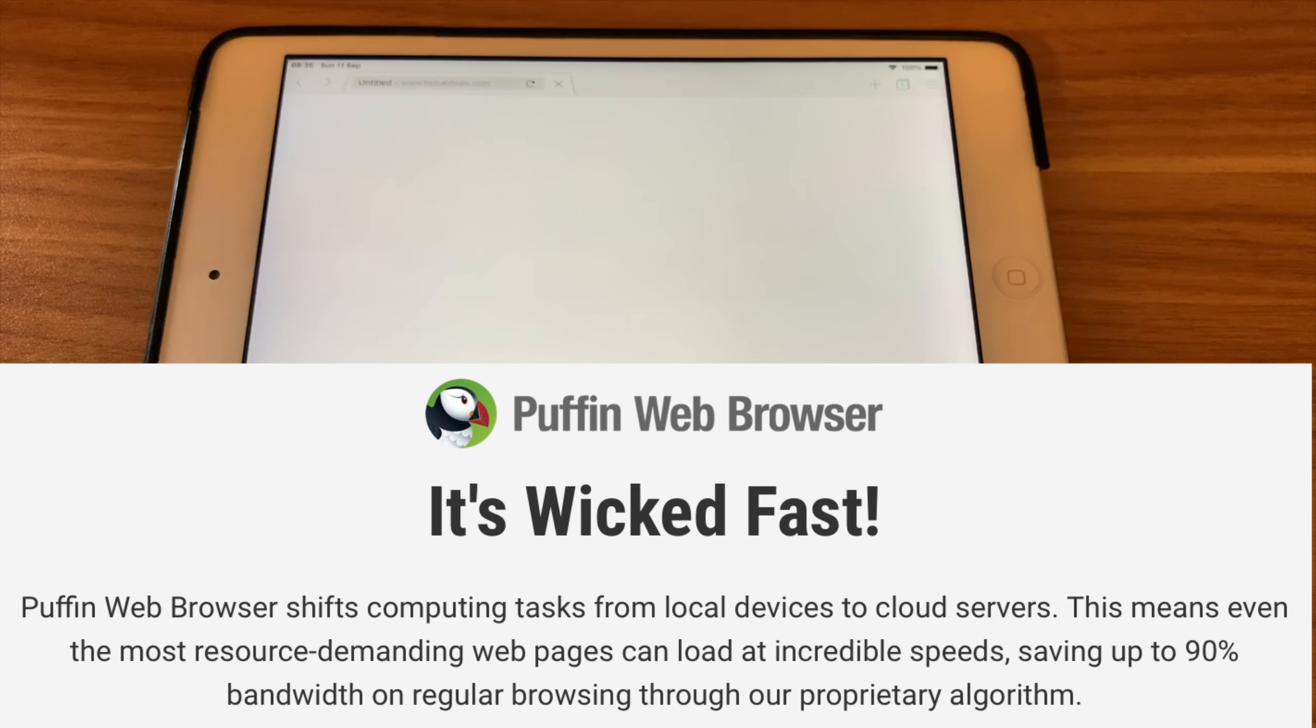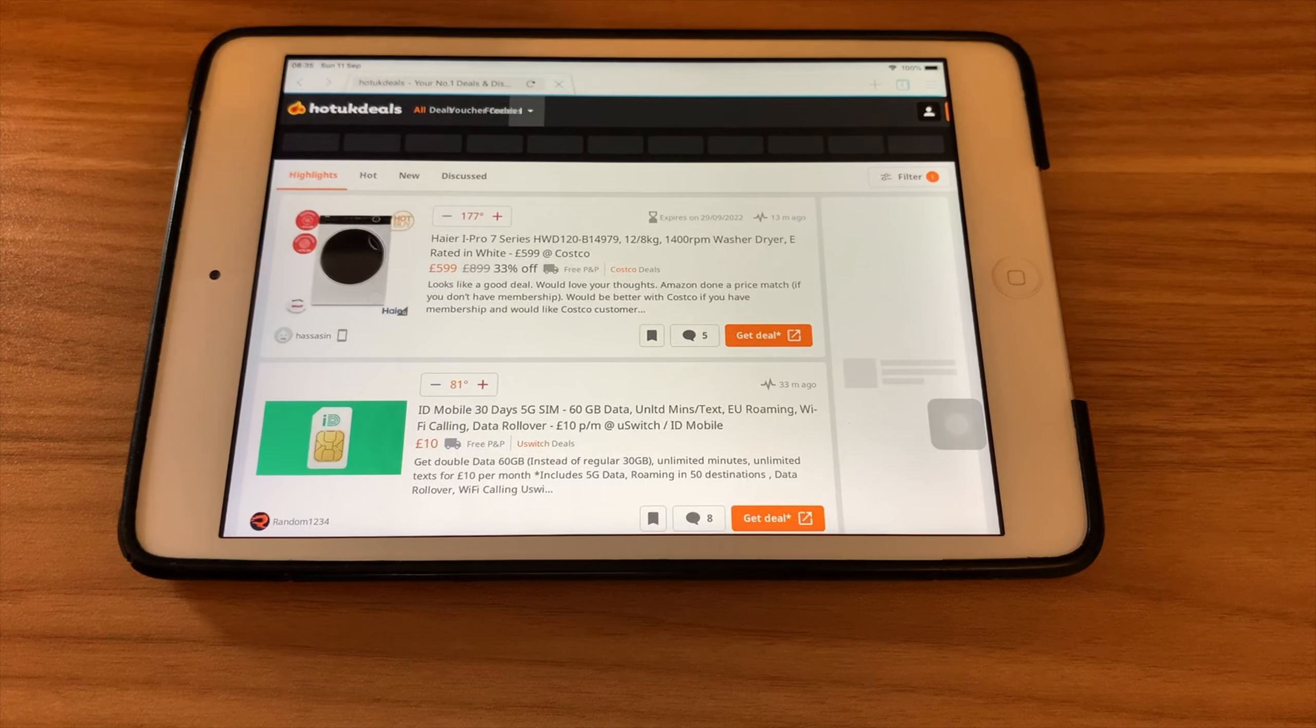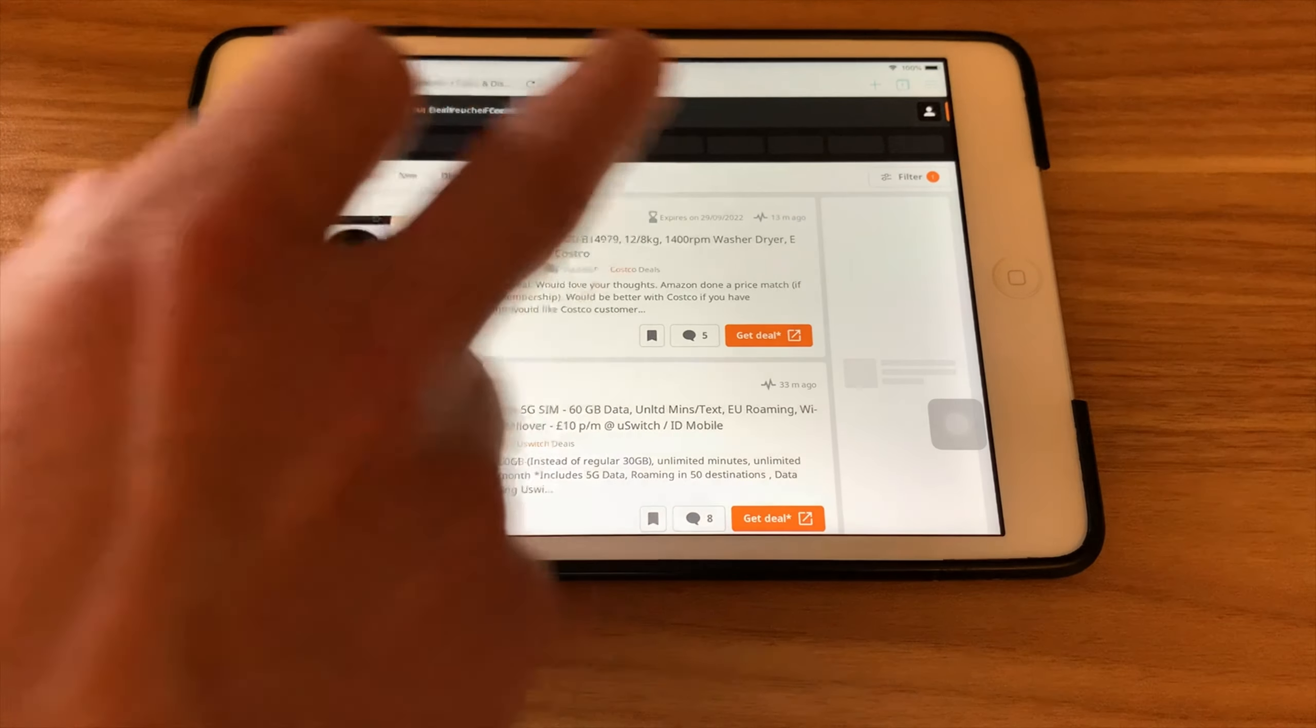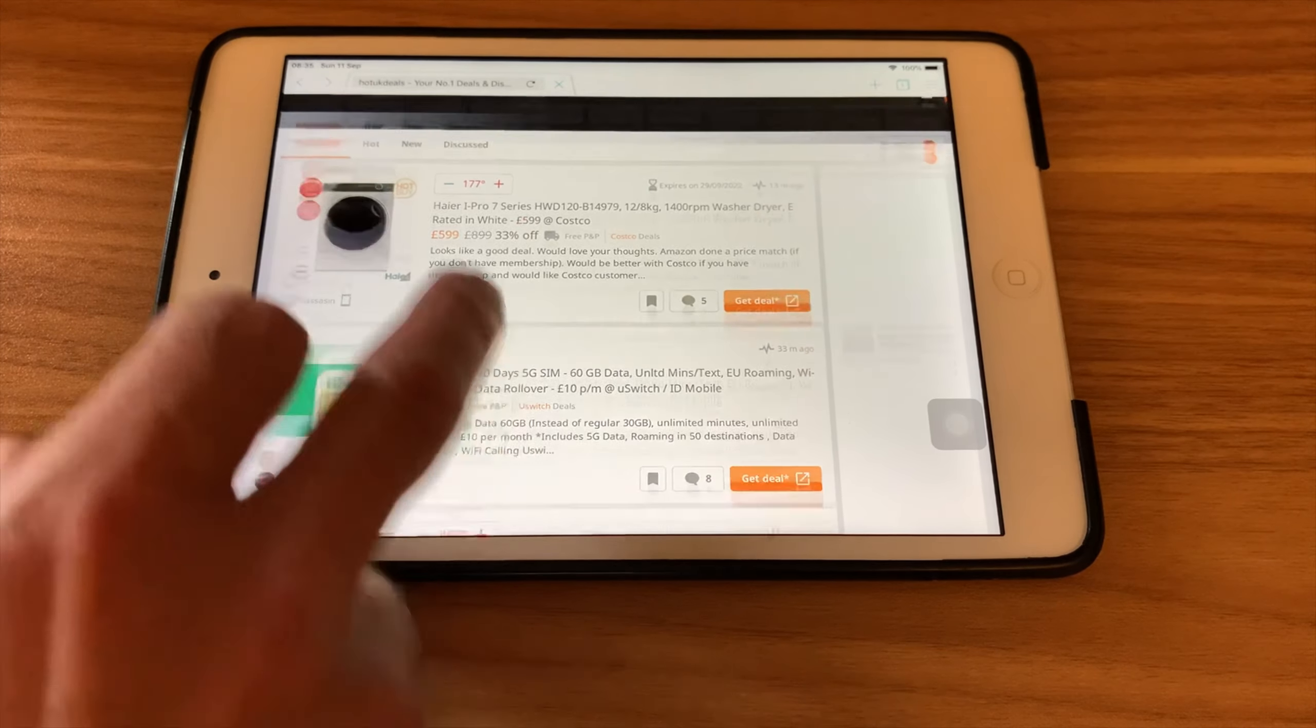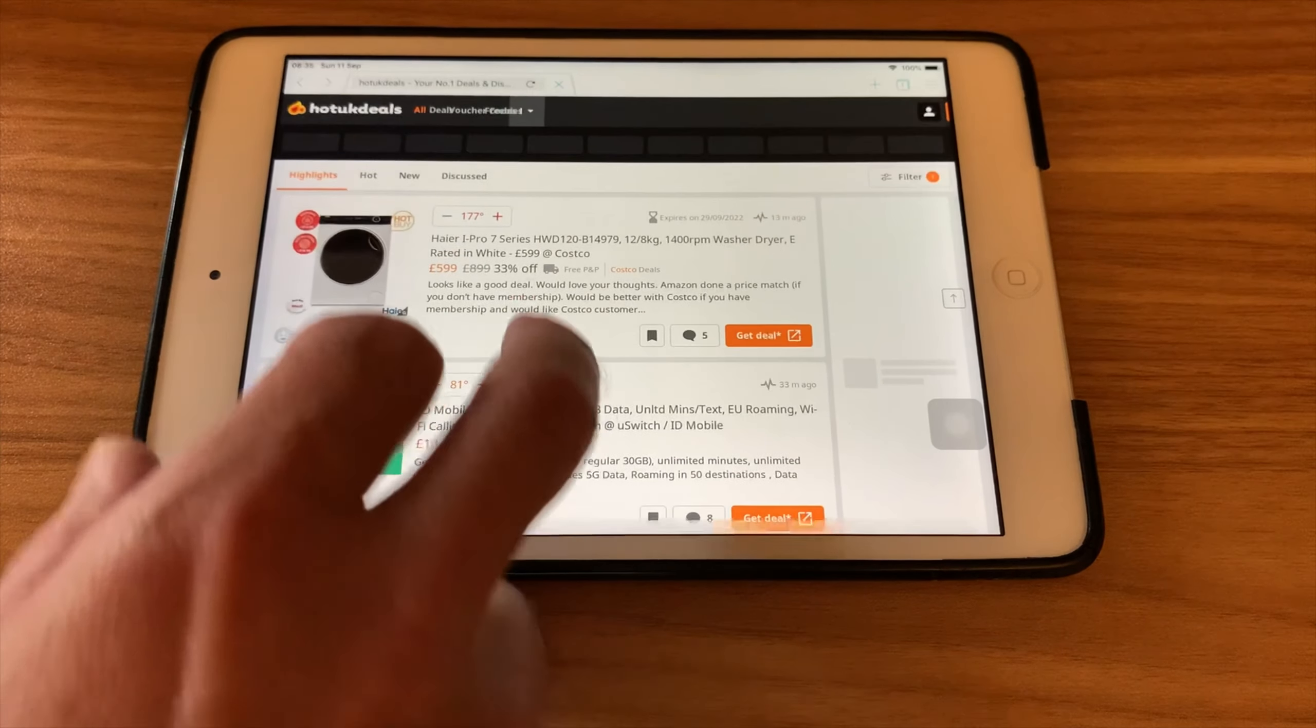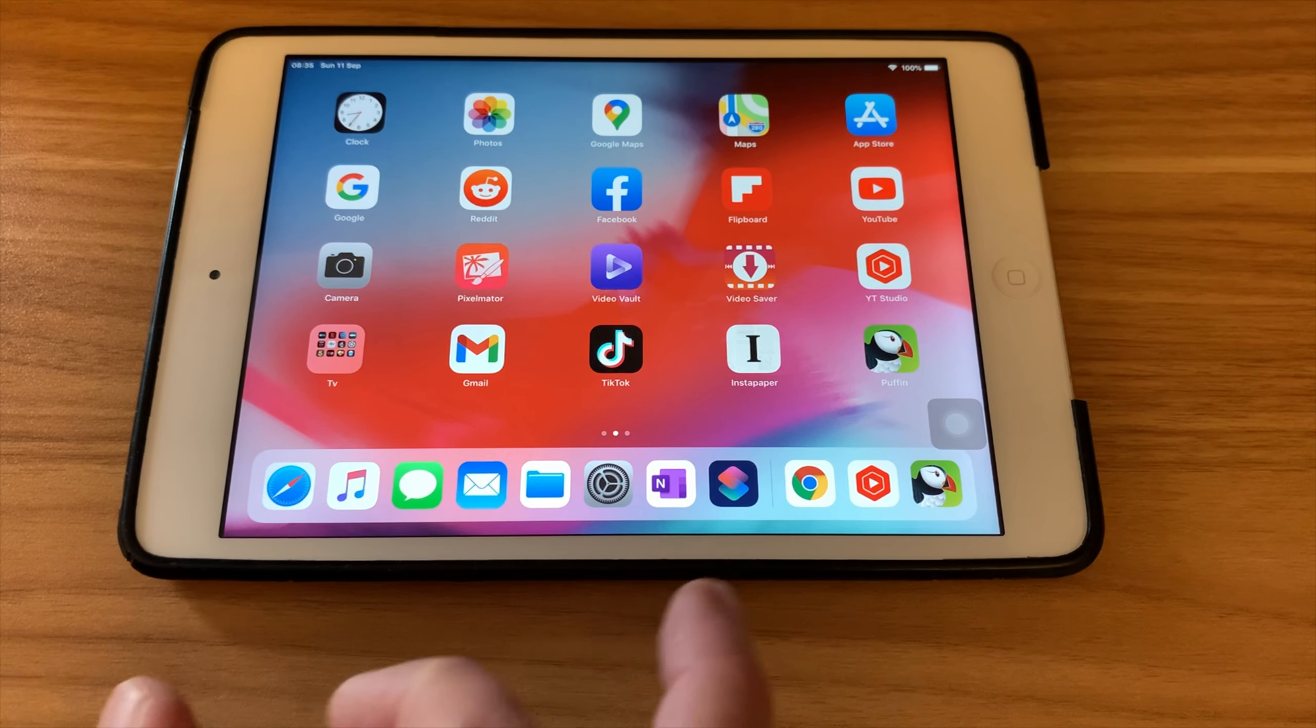Another one is Puffin Browser. Puffin Browser is cloud-based, so basically when you do a search, it's a computer in the cloud which is doing the search for you. Now they also don't tend to use a lot of JavaScript, but it can be quite a fast browser, so it's just another option. But I would say most of the time you get away with Safari and Chrome.